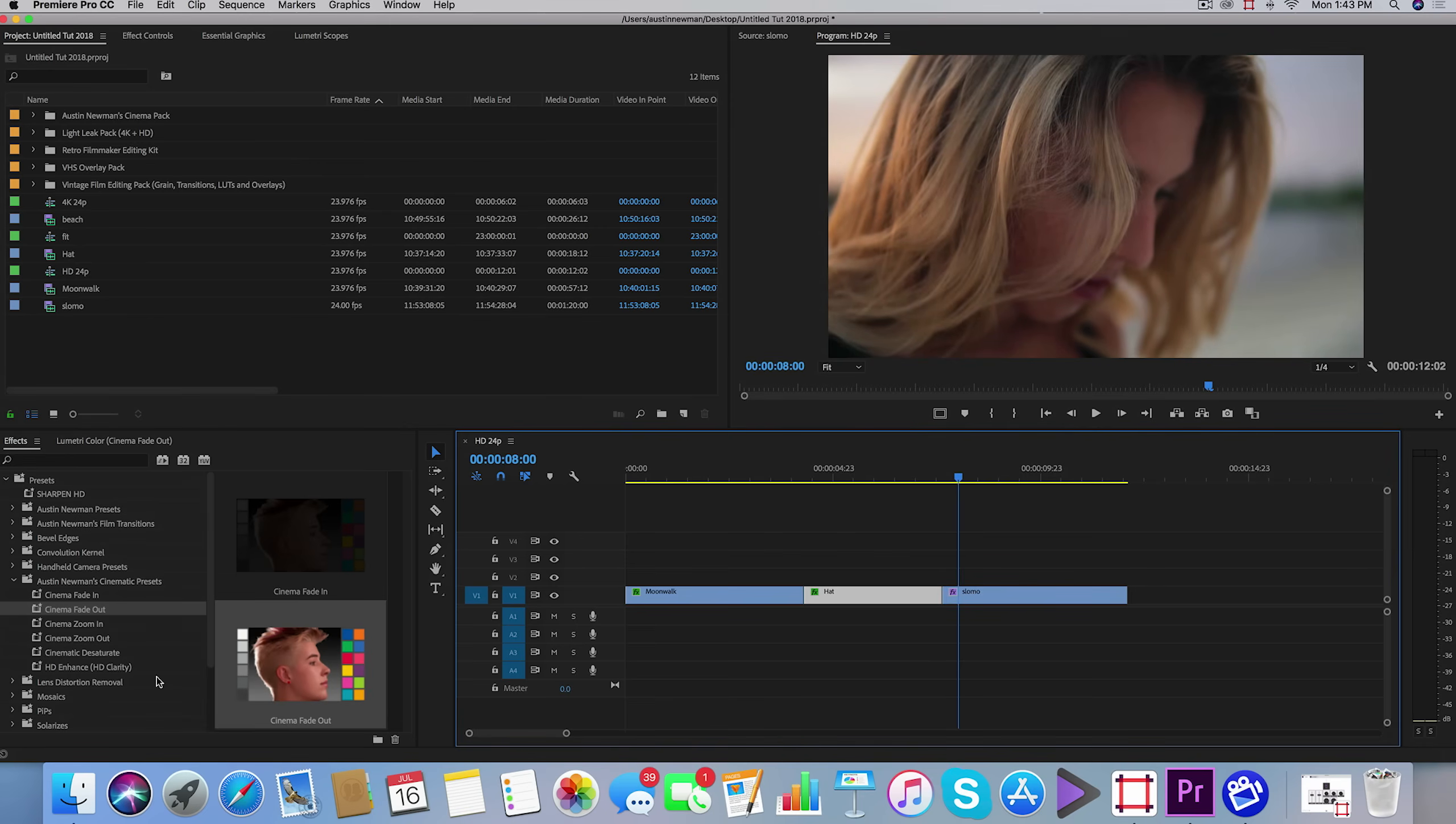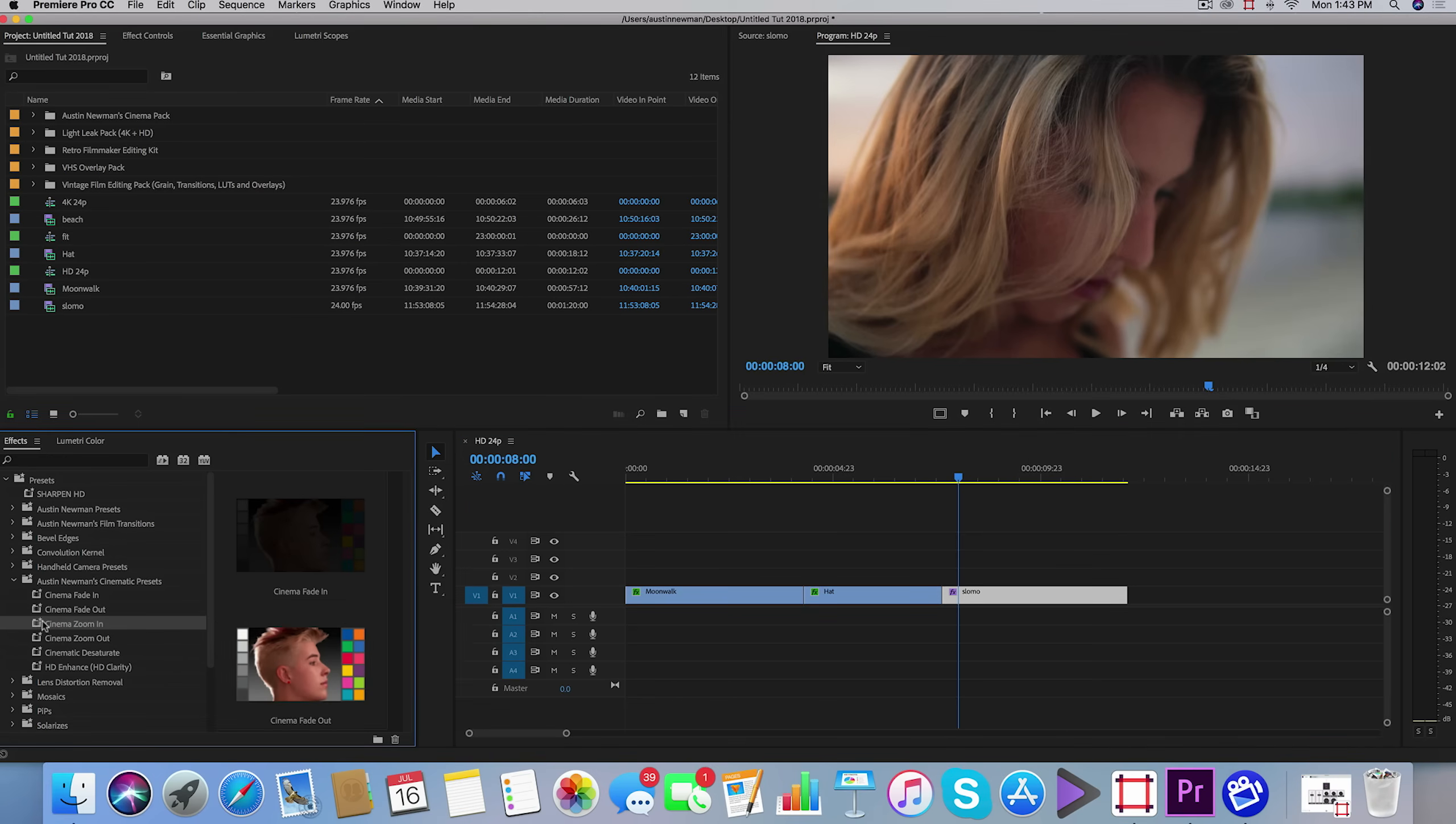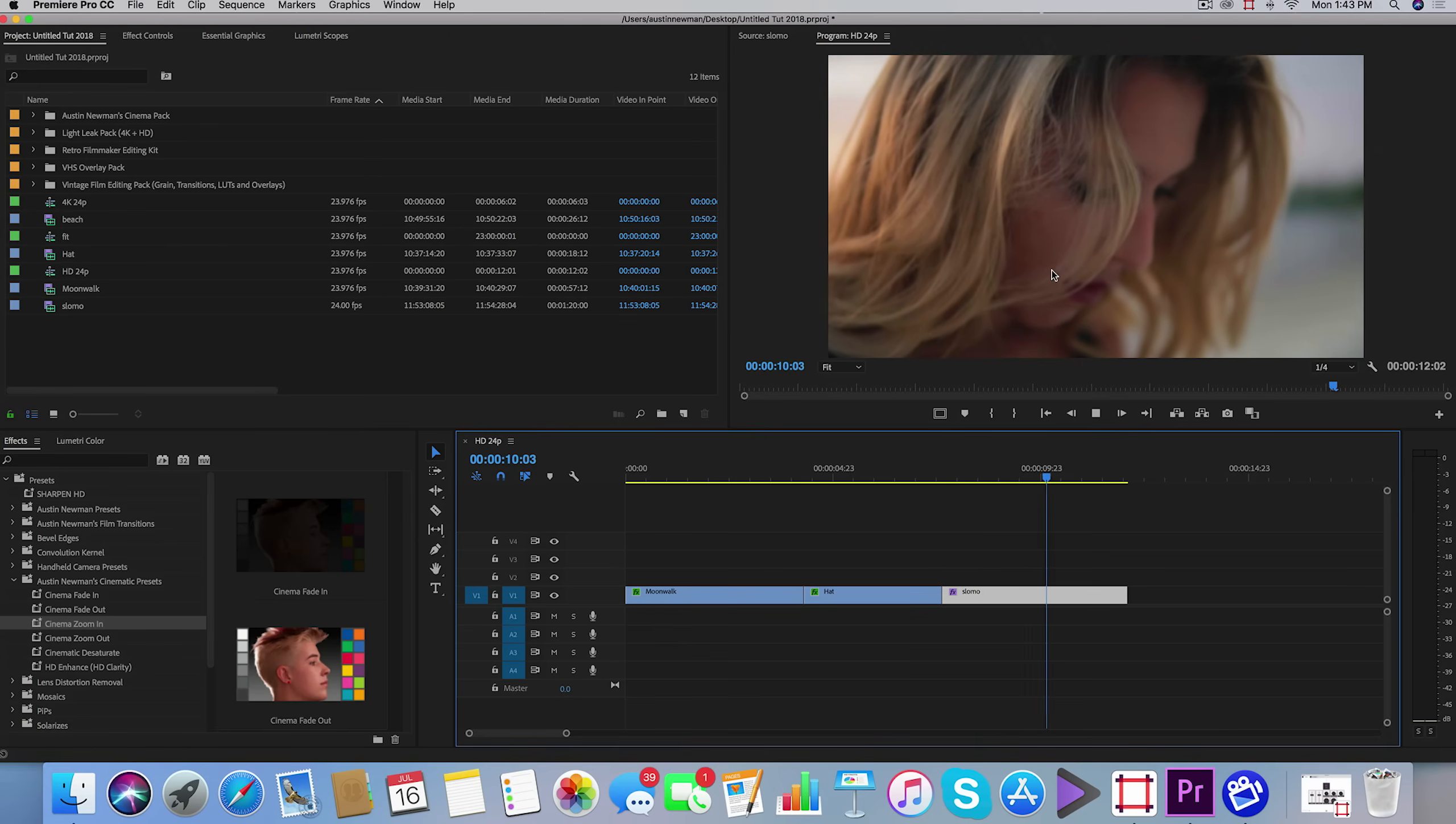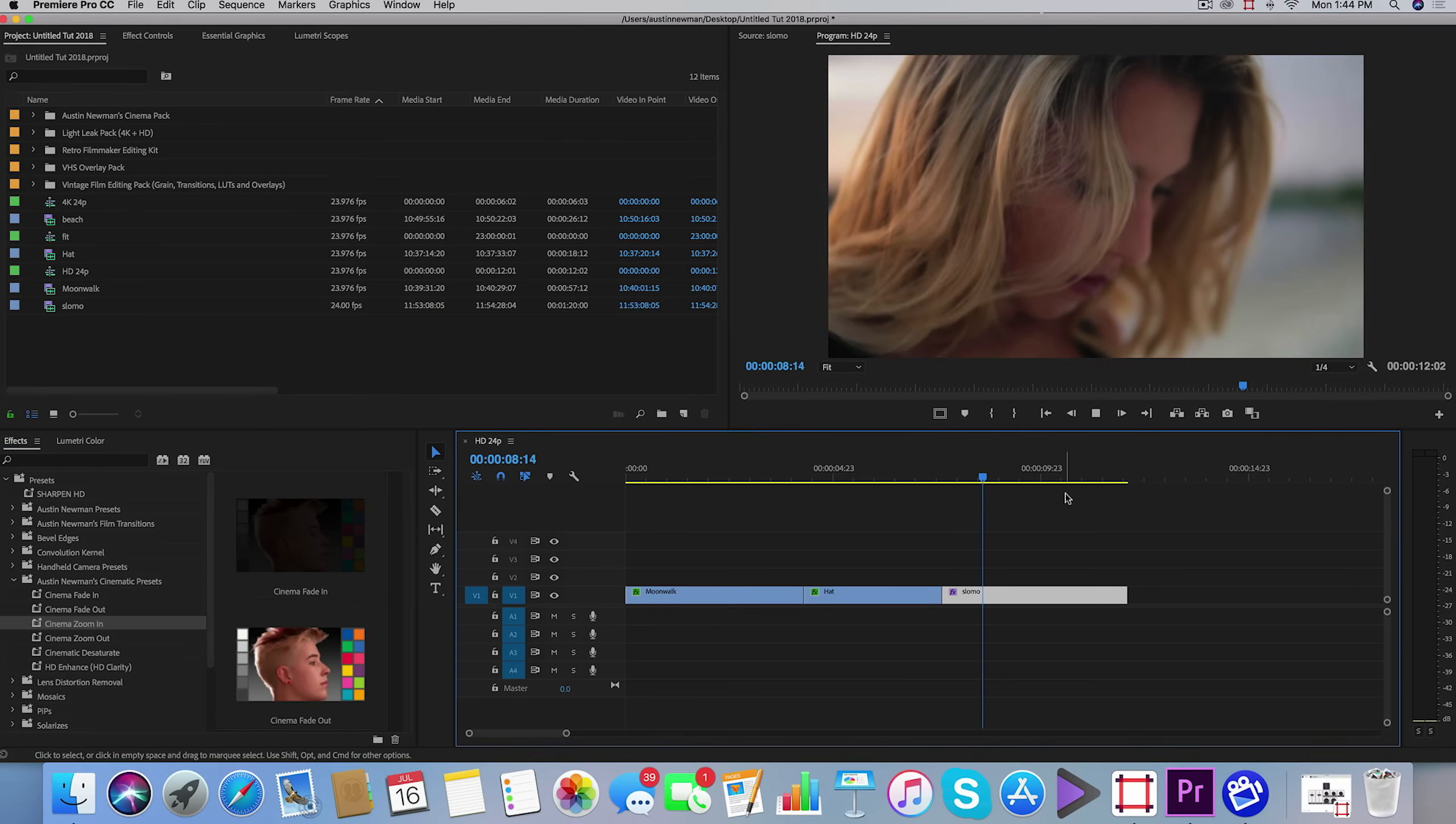The other thing that I have is a cinema zoom in. If you add fake camera movement to a lot of your shots, you'll see that it creates a more dynamic video. We'll drag and drop that on this clip and you can see it's kind of zooming into our subject. Without it, it's just kind of static.